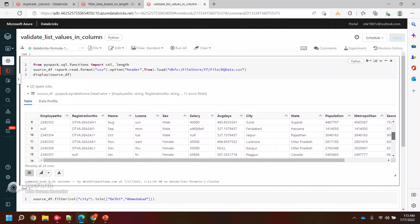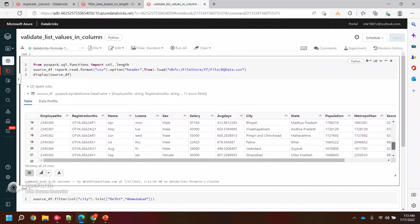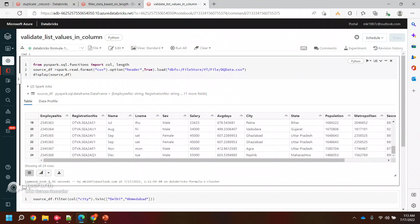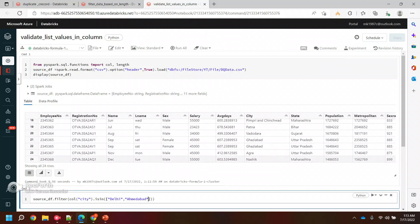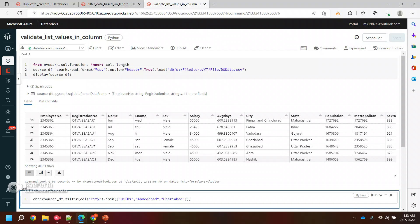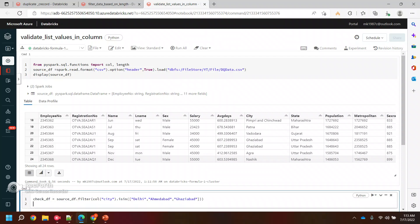And let's say we have data for duplicates like Kasyabad or something like that. I wanted to make sure if the data is there for these or not. So let's run it now, check DF, and I'll display it and see if it can filter it out.